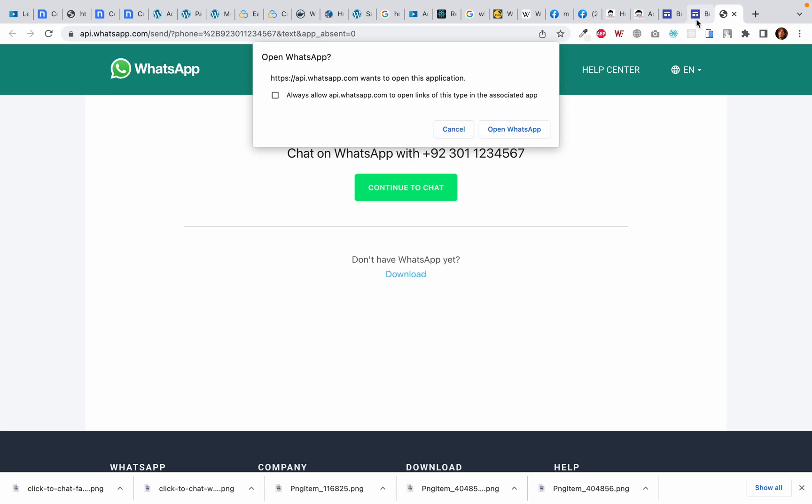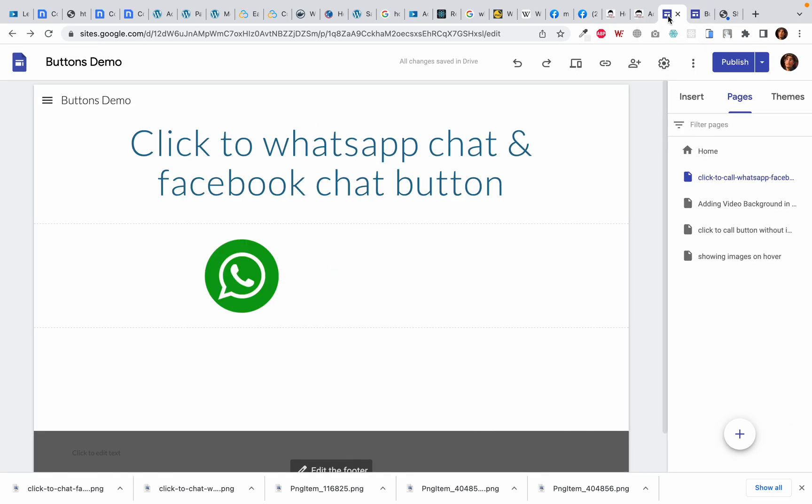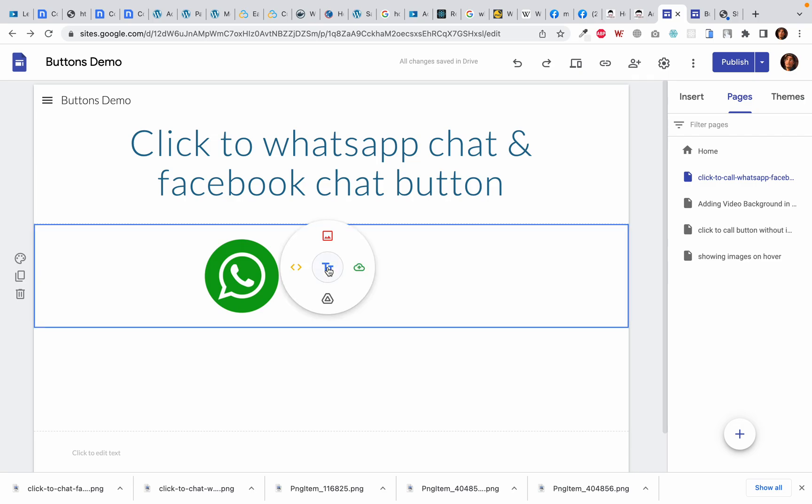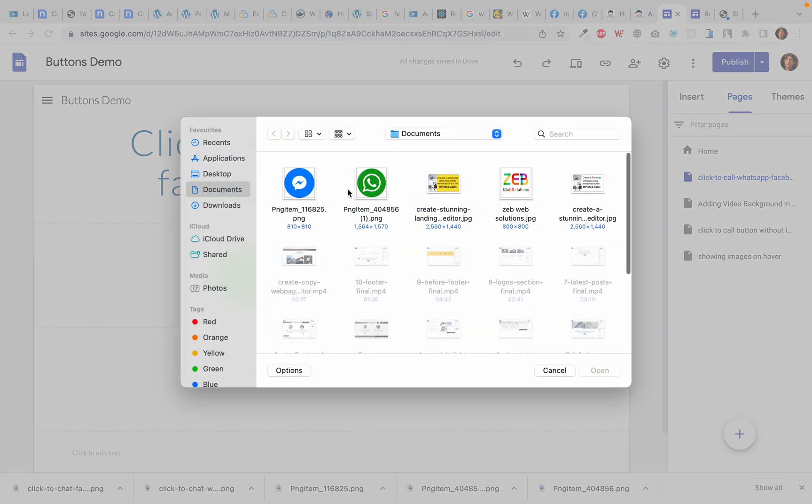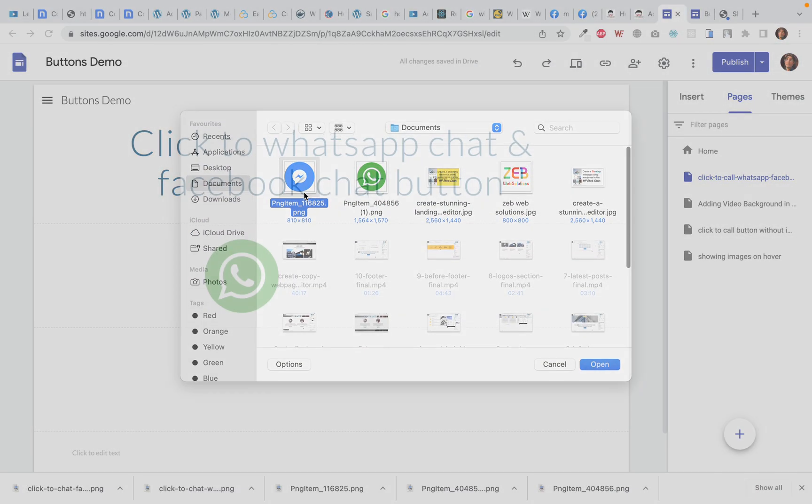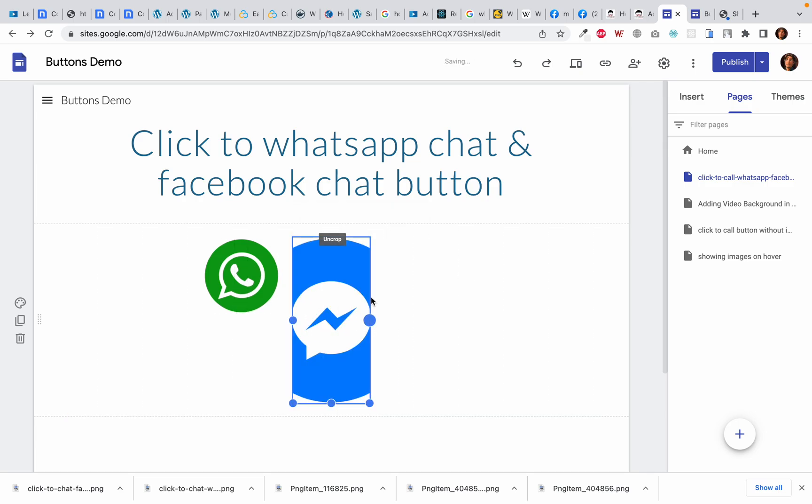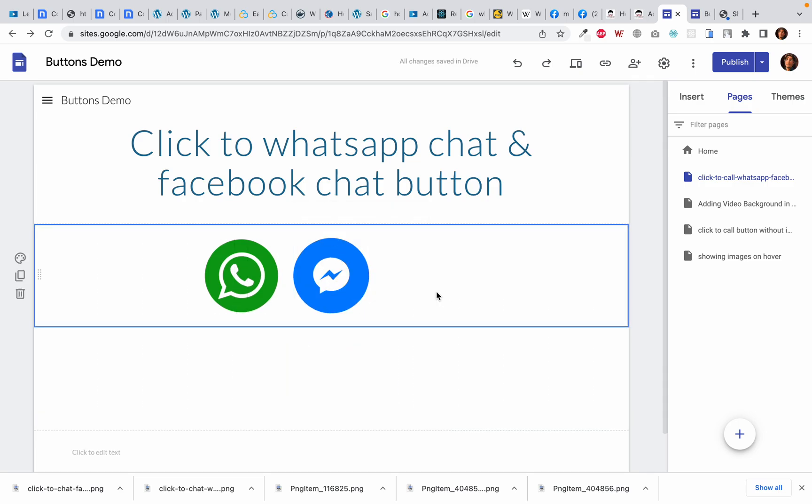Okay, now I am going to add the next button which is the click to chat on Facebook or Messenger button. I will double click until I see the circle, I will click on upload and then I will simply select the button image to upload it. I will make it the same size as the other one.